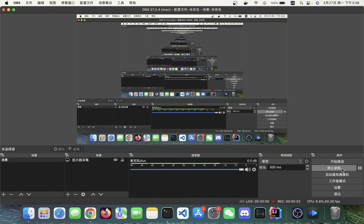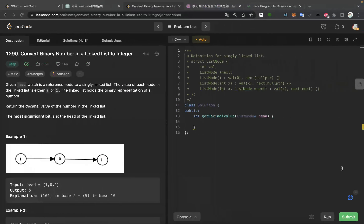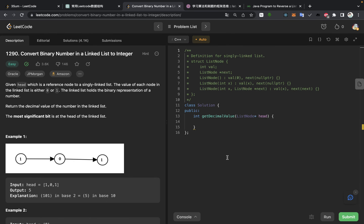Hello. Hey, what's up? Can you hear me? Today we want to talk about converting binary numbers in a linked list to integers. I think we need to read the problem description first.